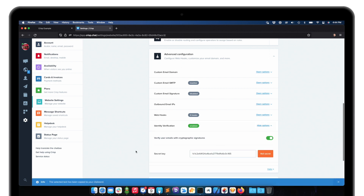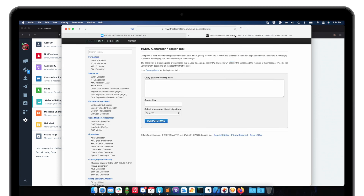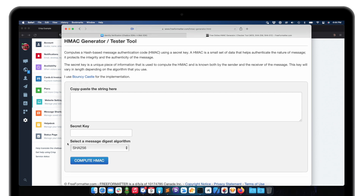I'm copying the key. In this example, I will not be showing any back-end code to generate the signature automatically — I will do it all manually to show you how it works. I'll be using an online HMAC generator for test purposes, with the message digest algorithm set to SHA256.